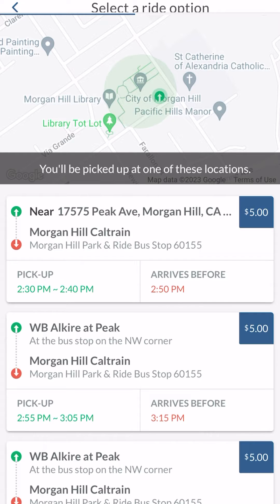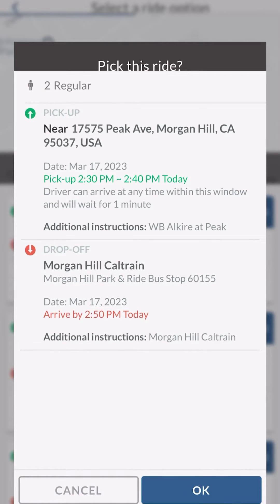If that window wasn't enough time, I could choose the next ride, which has a pickup at 2:55 p.m. To the right of the pickup window, it shows the arrival time — my first option says I'd arrive by 2:50 p.m. or earlier, and the second option by 3:15 p.m. or earlier. So I can know I'll be guaranteed to be dropped off at my destination by that time. I'm going to choose the first option, confirming pickup near 175 Peak Avenue and drop-off near the Morgan Hill Caltrain Station, and clicking OK to book my ride.